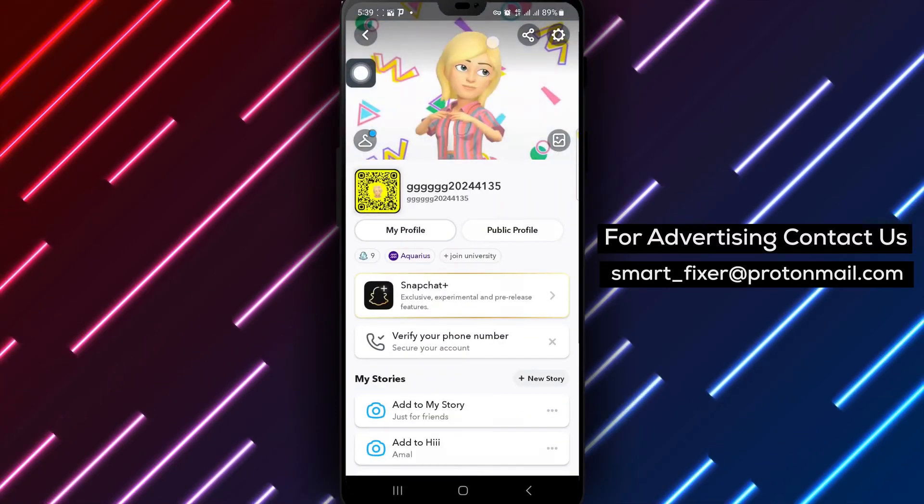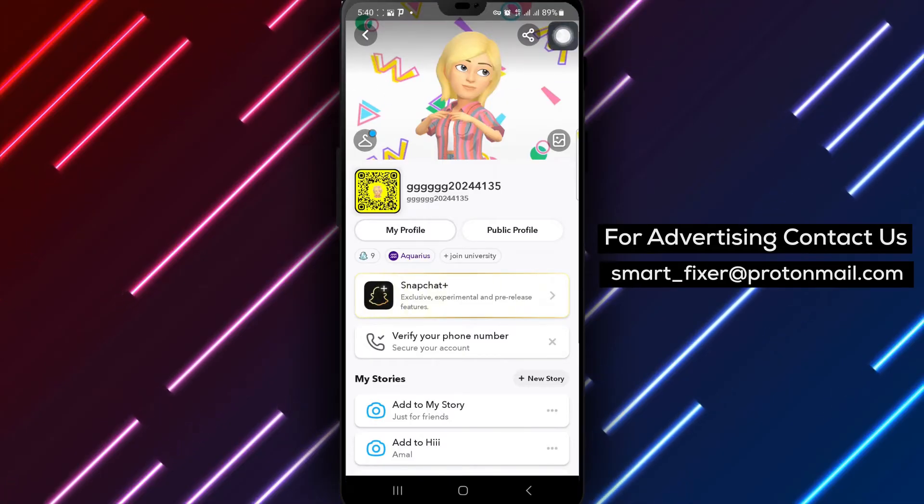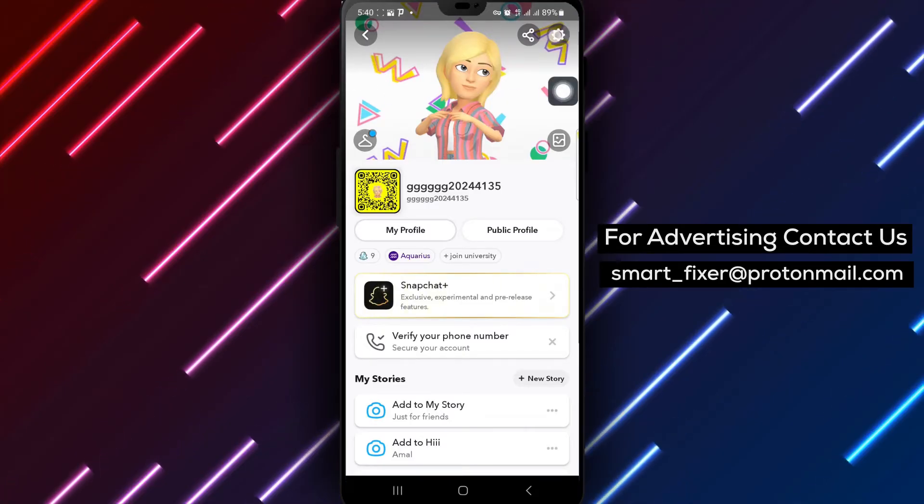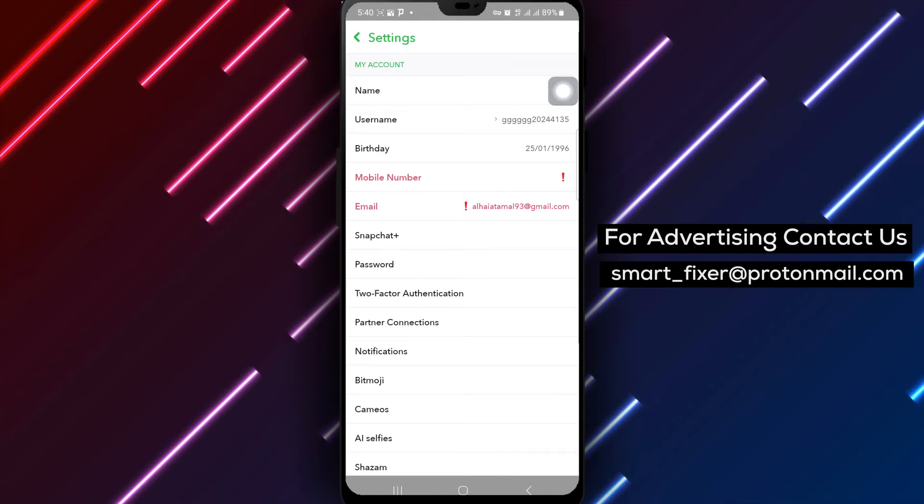Step 3. Next, find the settings icon at the top right corner of the screen and give it a tap.